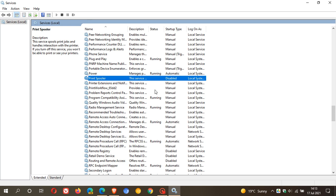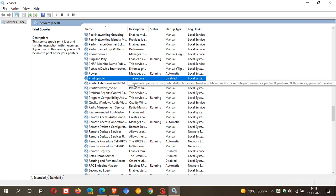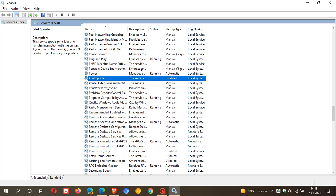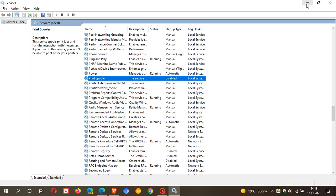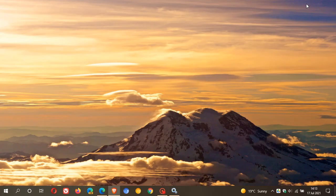Now, this is the exact same temporary fix that we did with the print nightmare exploit, although this has got nothing to do with the print nightmare exploit. This is a totally new and independent vulnerability now regarding the print spooler service, according to Microsoft. And then you can always reverse the process to enable the print spooler service once you have got the all clear or a patch has been released.